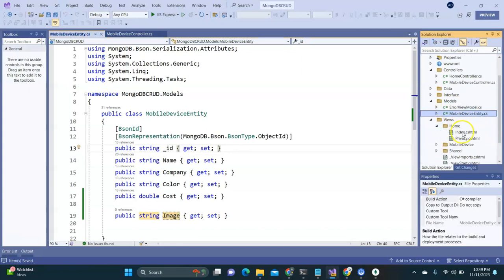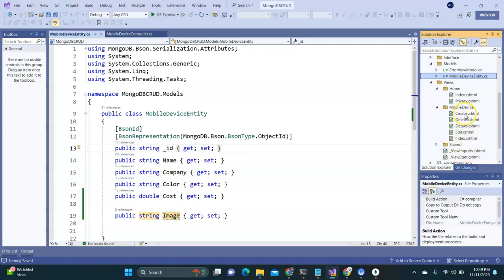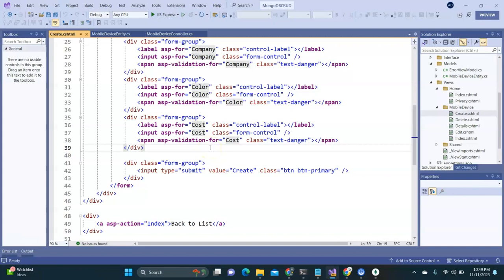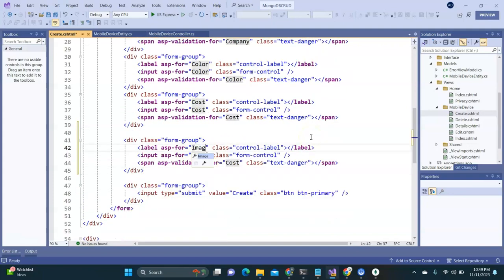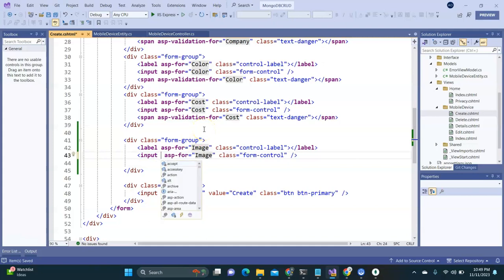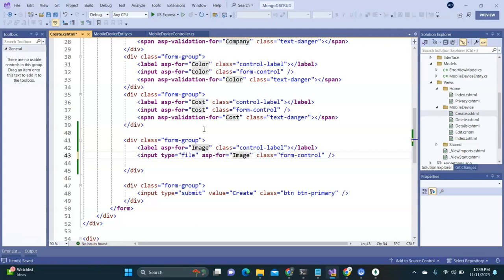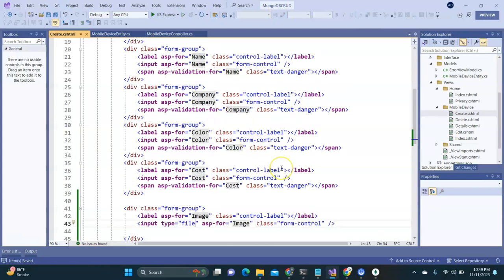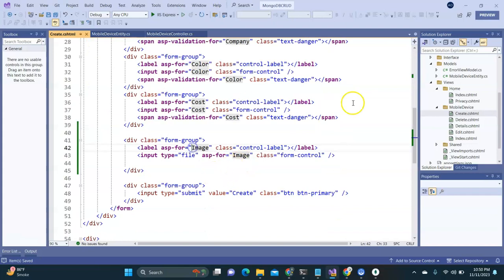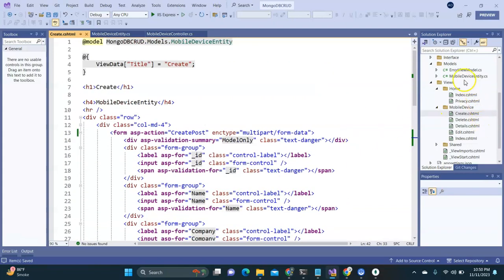The second step is to go to the mobile device view and in the Create view, modify it to allow the user to select an image. I'll copy the cost field and paste it, rename it to 'image', and change the input type from text to file. It doesn't need to be mandatory. The third important step is in the form tag: add the enctype attribute set to 'multipart/form-data'. If you don't add this, the image object will not be passed to the controller.